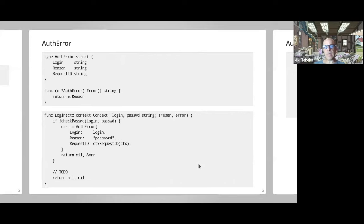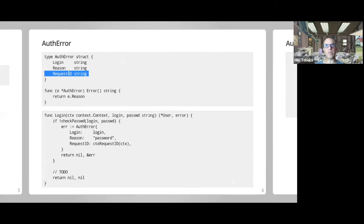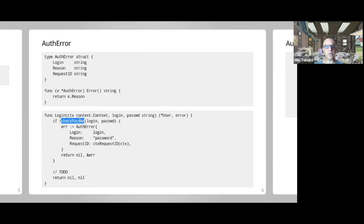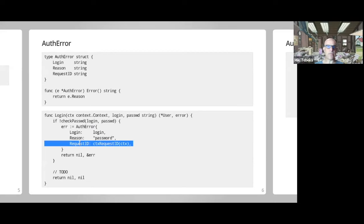For example, let's say I have an authentication error. I want to give the login reason and maybe a request ID from my service. For the implementation, I'm just going to return the reason itself — I don't want to leak out login information. Then when I'm doing a login, I check the password, and if it's not correct I create this error, extract the request ID from the context, and return it.